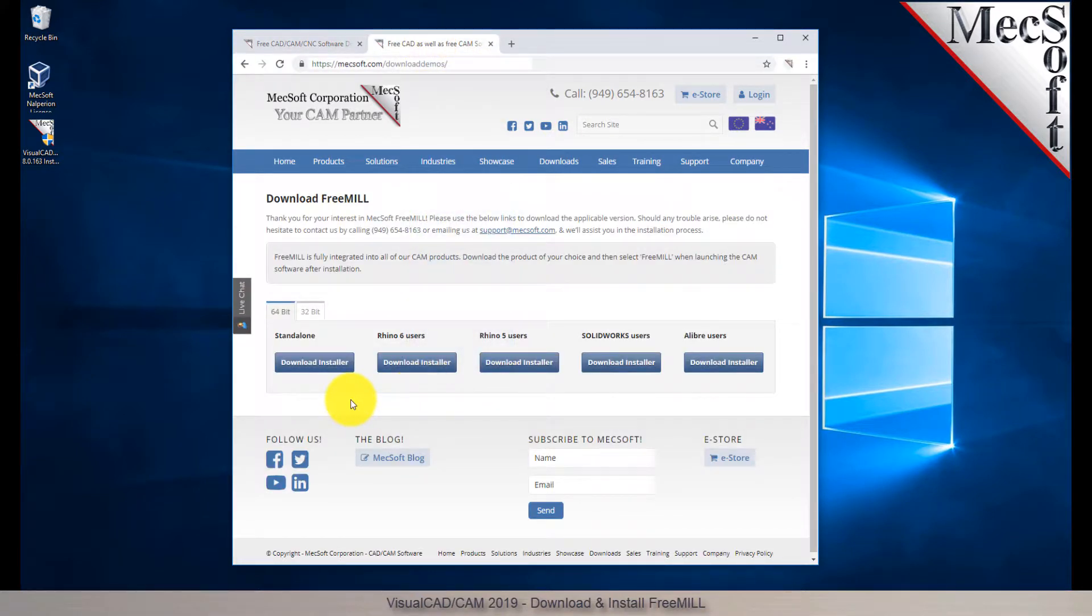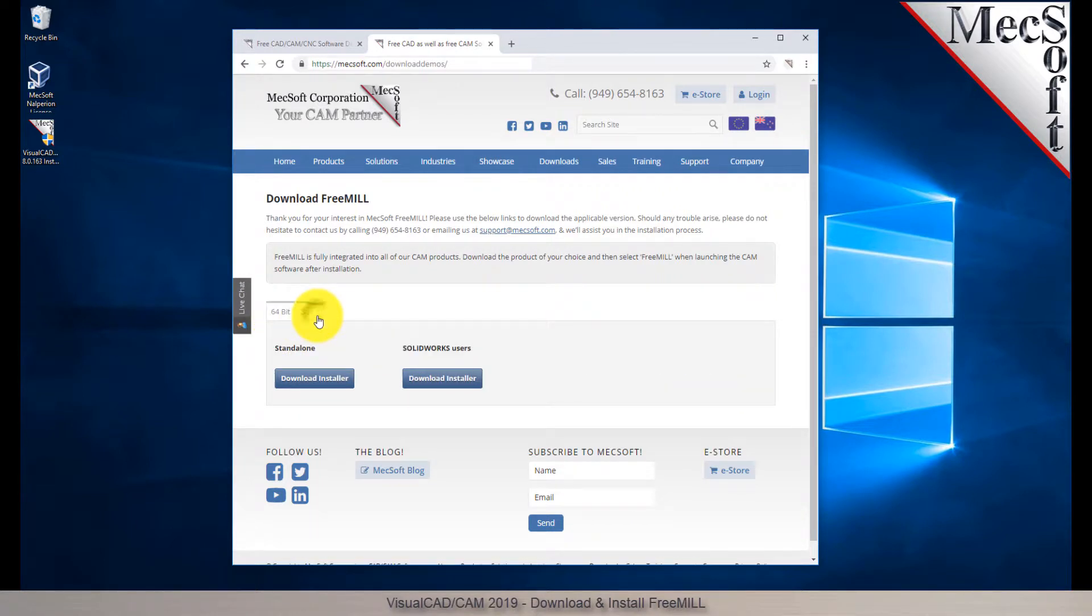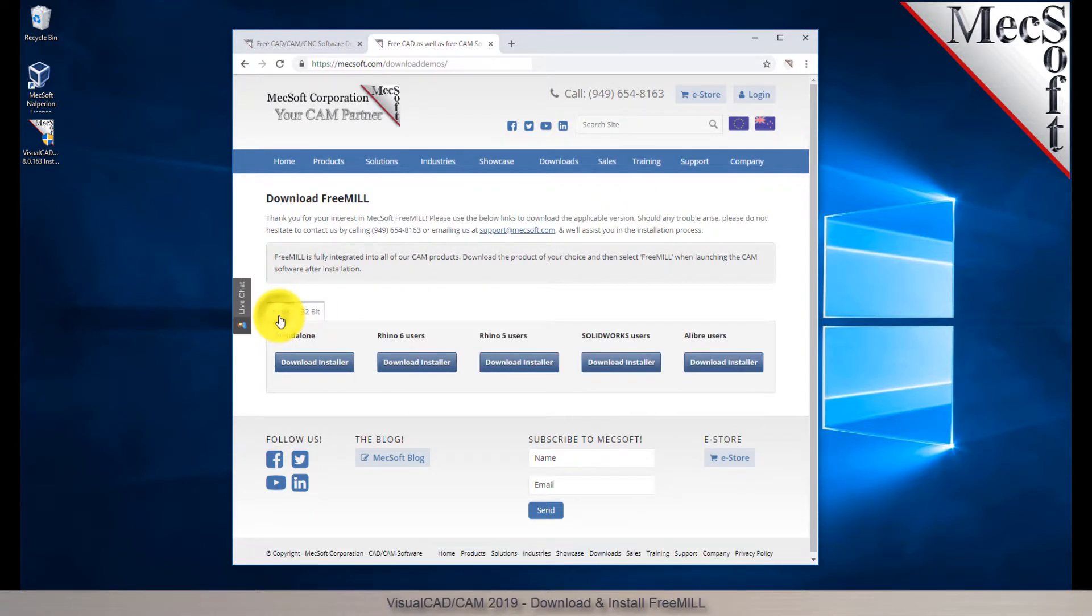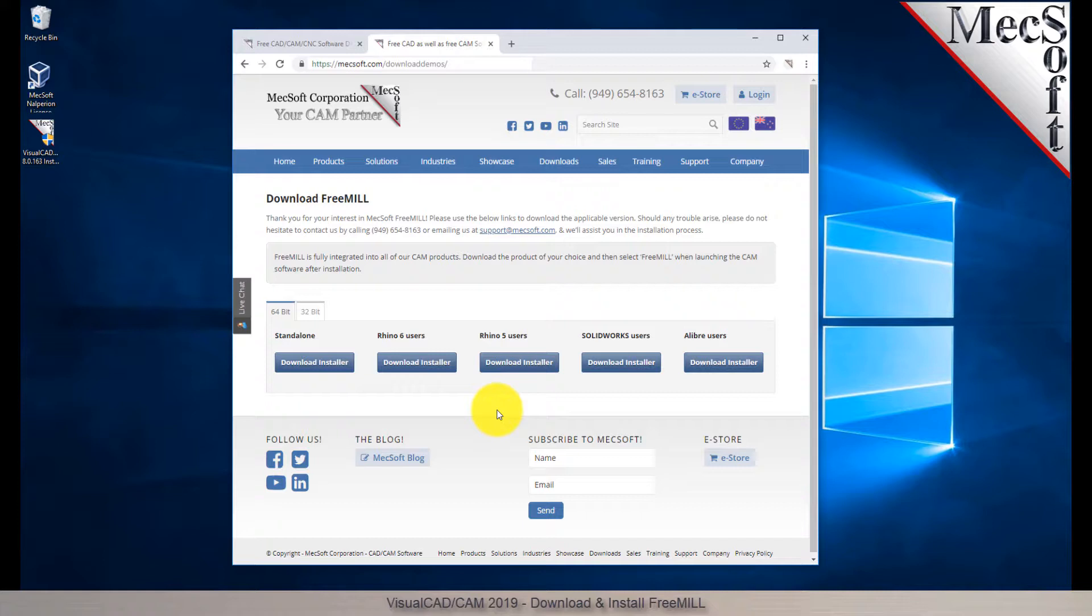Next, you need to choose whether you want the 64-bit or the 32-bit version. This selection must match the system architecture of your computer. With this demonstration, we will select the 64-bit version.